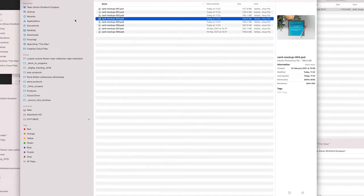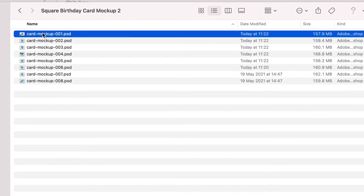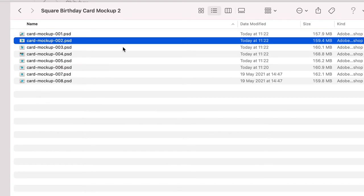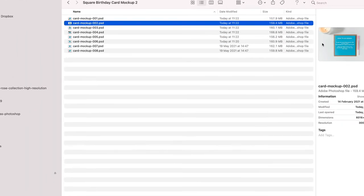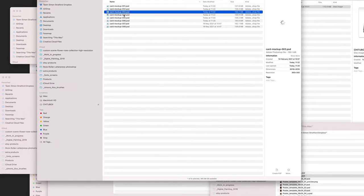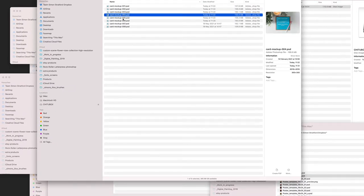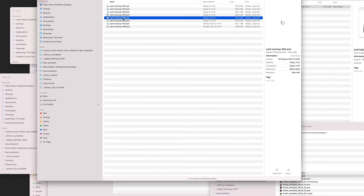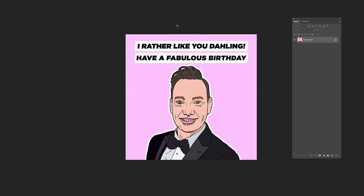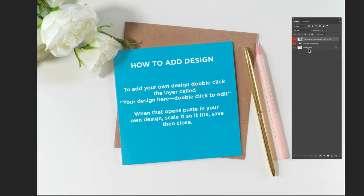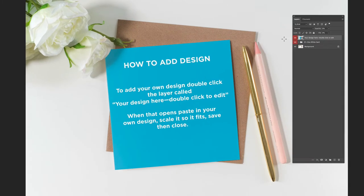I go to my Finder — here are the eight mockups. Depending on your view you can see a little thumbnail of them. I'm going to open one of these to show you how to change the smart object, so let's open this into Photoshop.